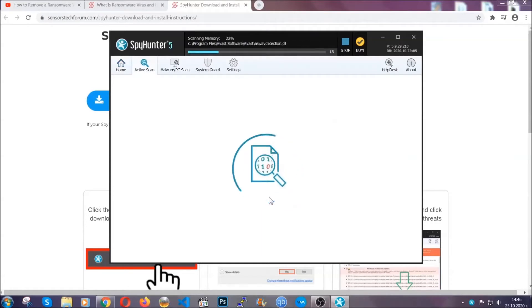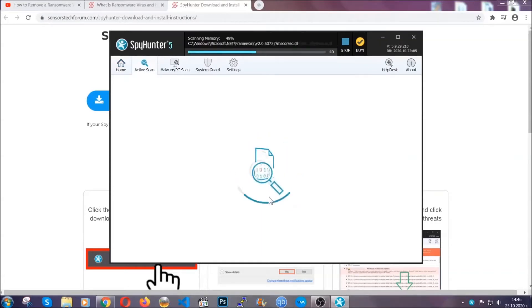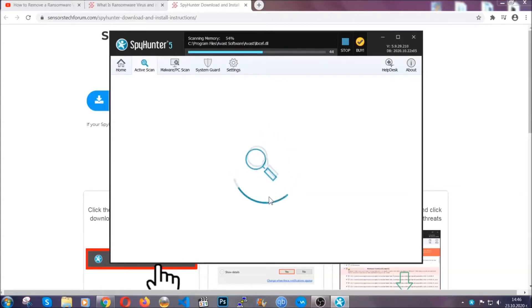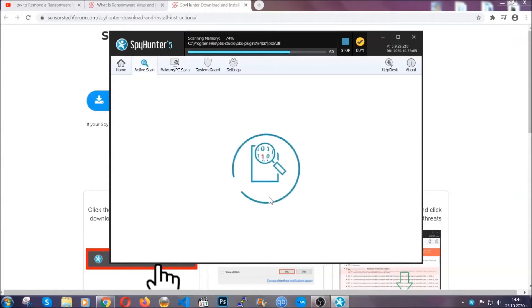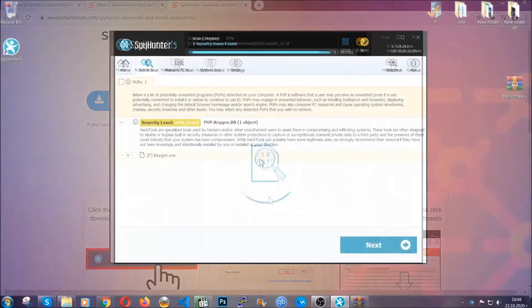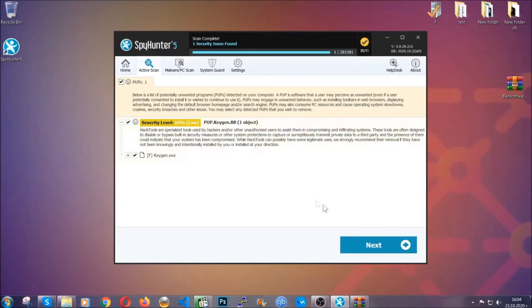This software doesn't just scan for the virus file—it detects potentially unwanted objects, adware, tracking cookies, and more. The scan takes a bit of time. When done, select all the virus objects and click the next or fix now button. The software will take care of them, easy as that.